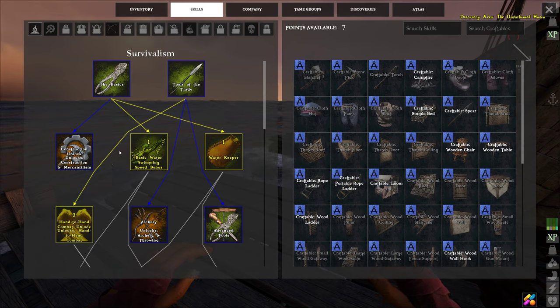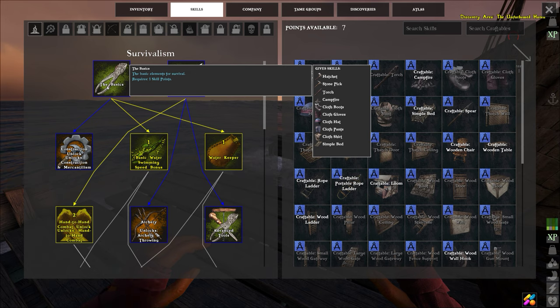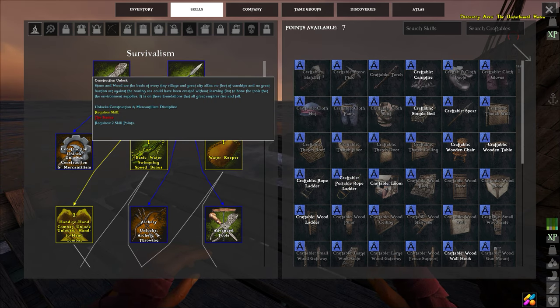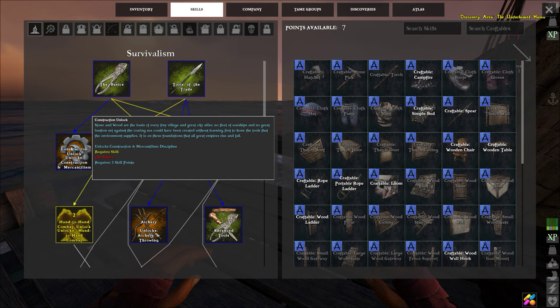When you first start out everyone gets a survivalist tree. One point here gets the basics and then you jump down here, two points get your construction unlocked which is what we're after here.